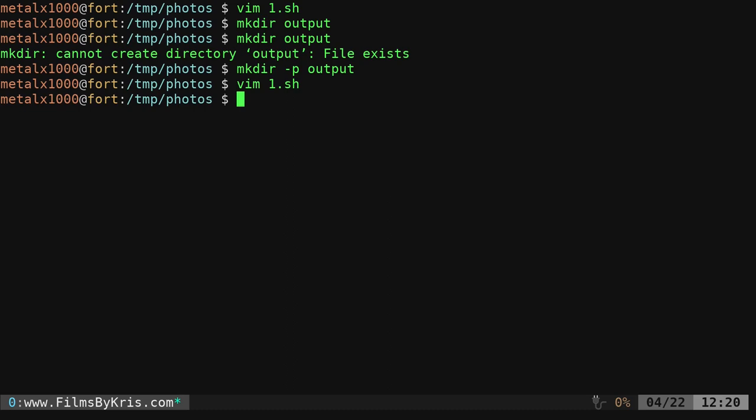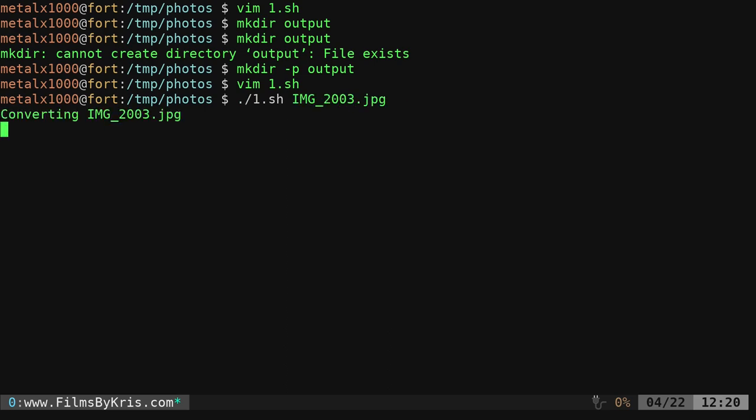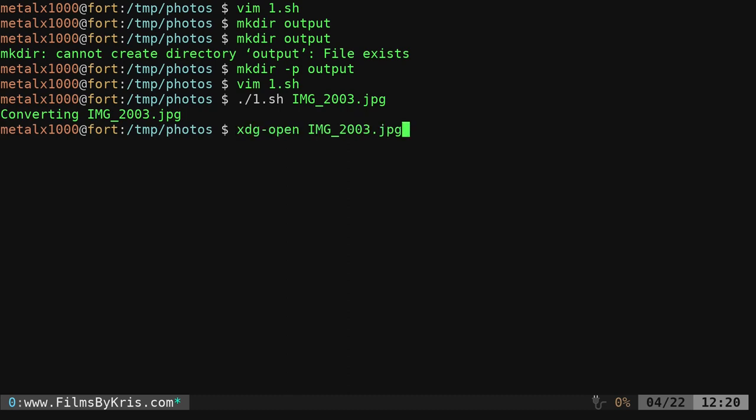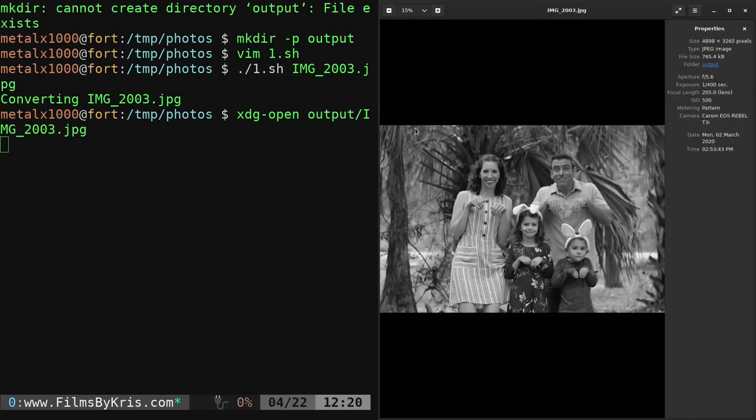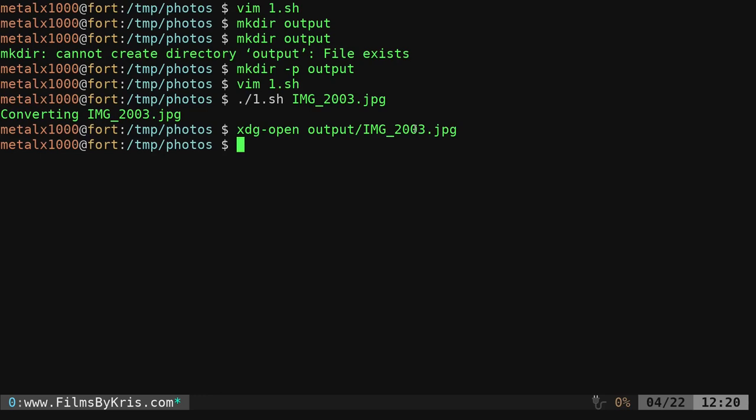So let's go ahead and give that a try. So 1.sh. And if I give it a file name, so if I was to give it this one file name. We'll run that. It converts it.